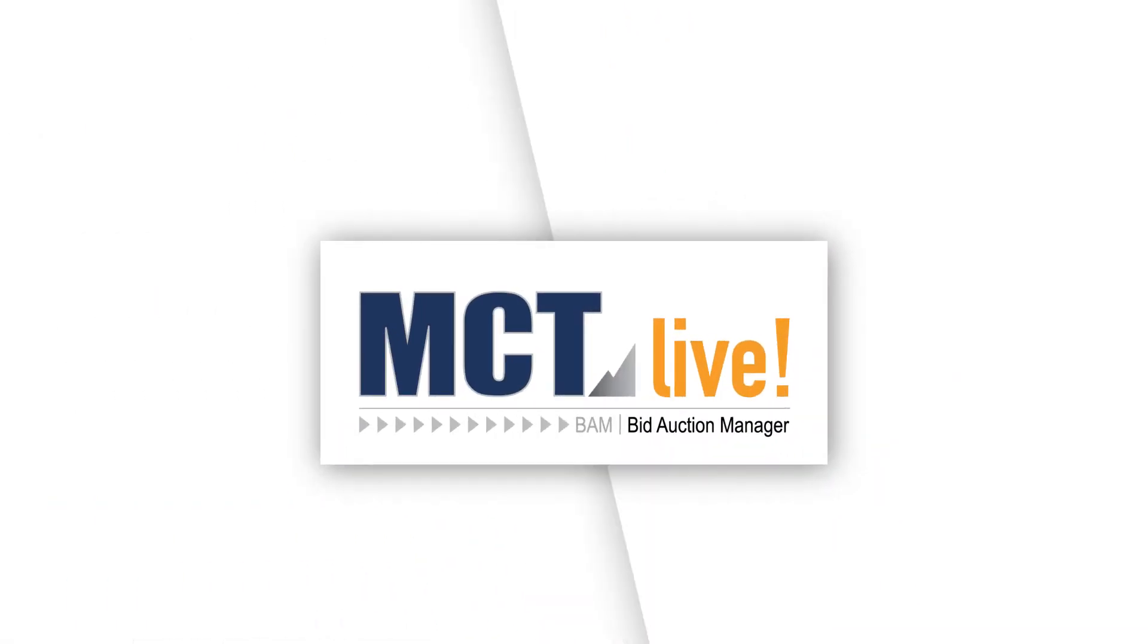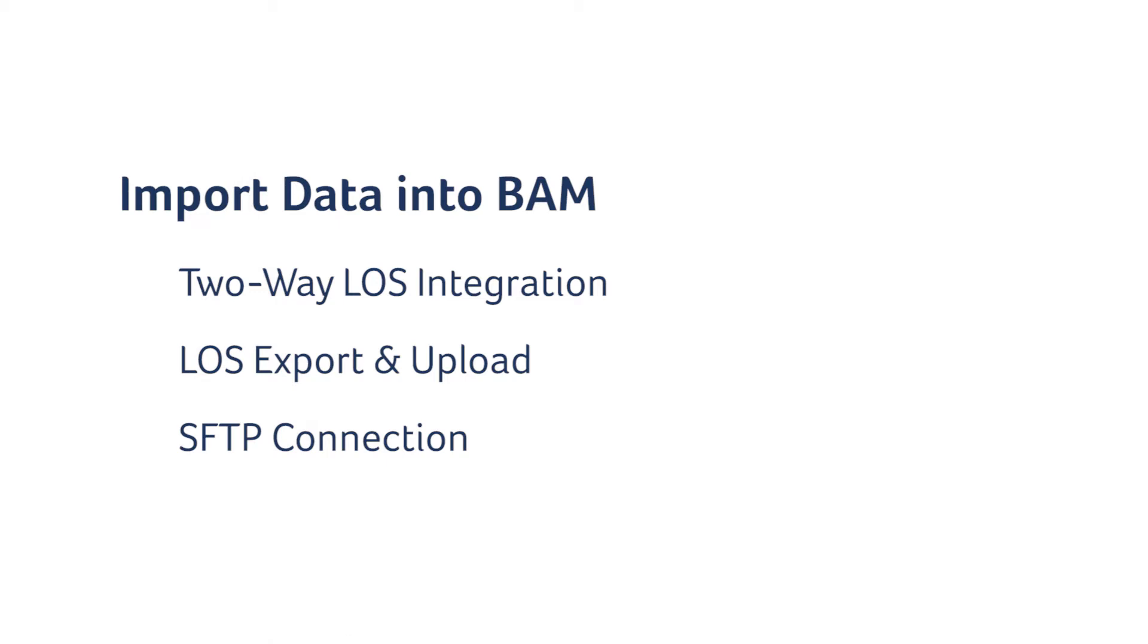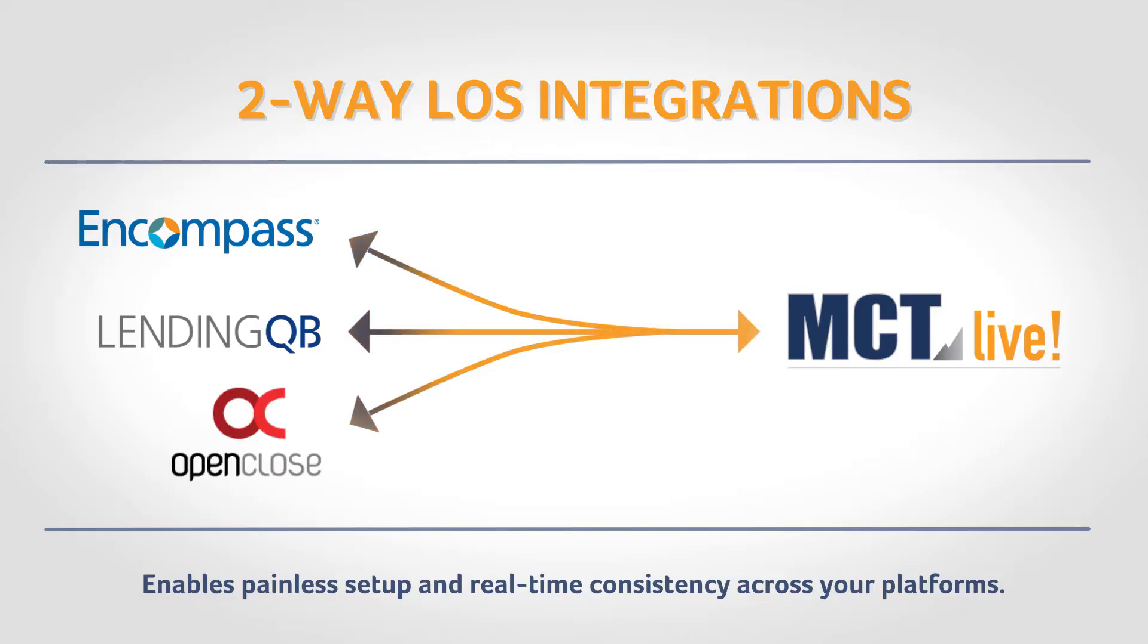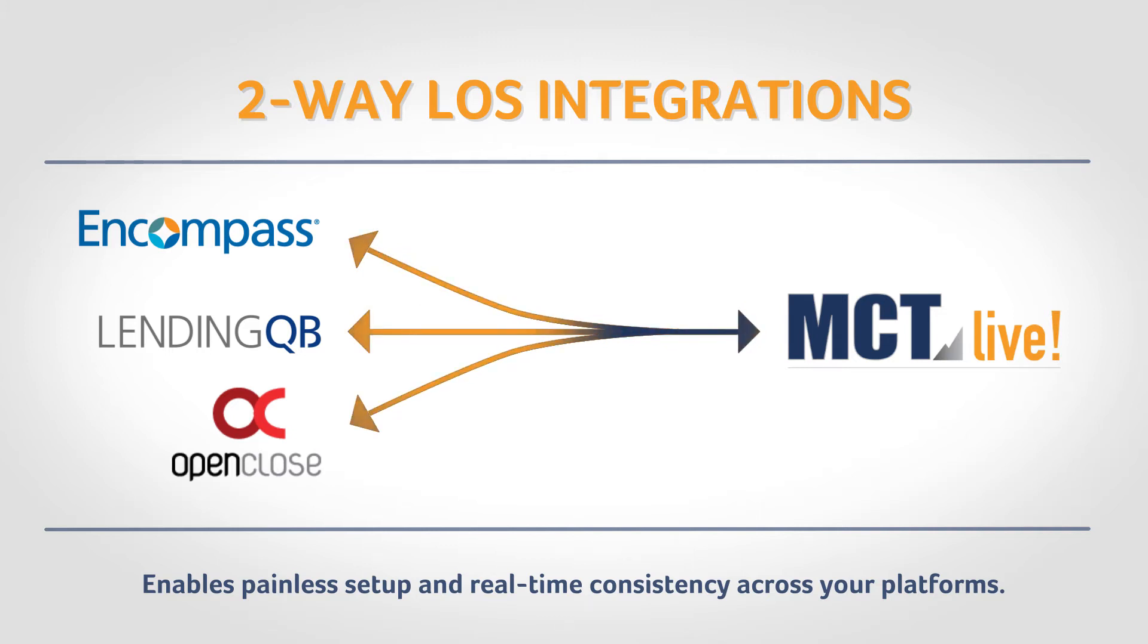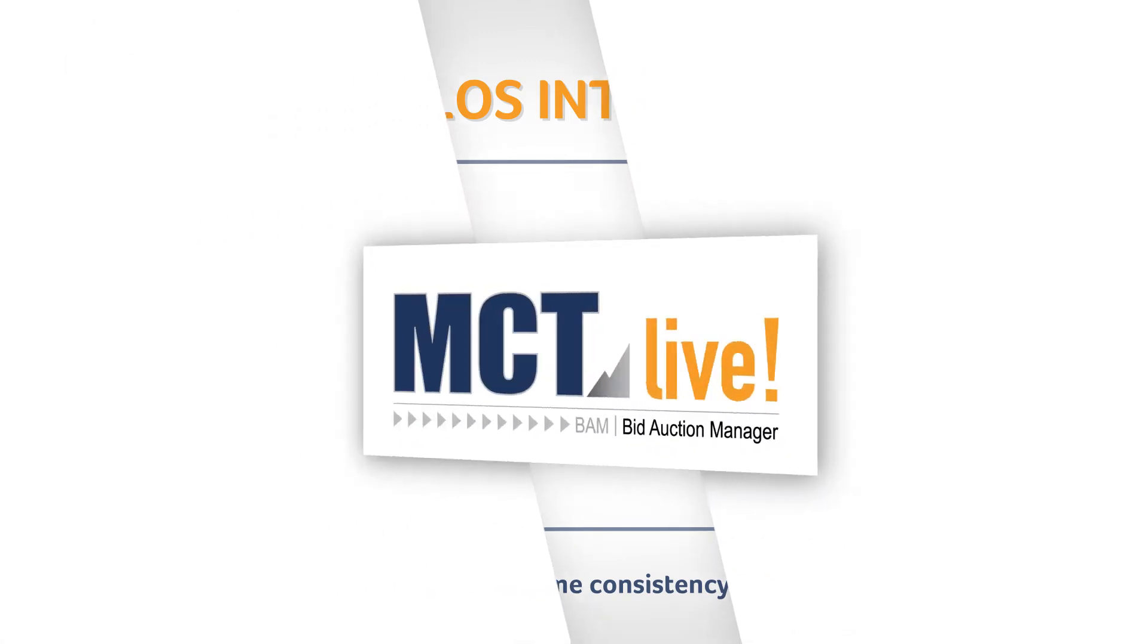Getting started with BAM is easy with three simple options: two-way LOS integration, exporting and uploading from your LOS, or SFTP connection.